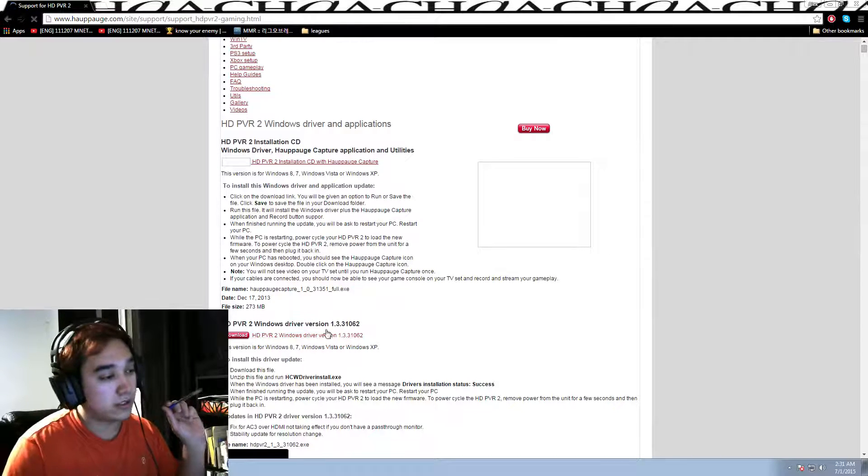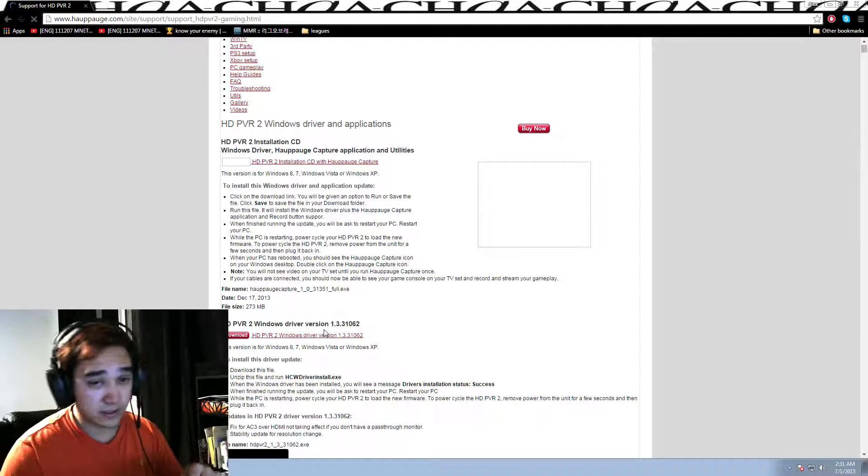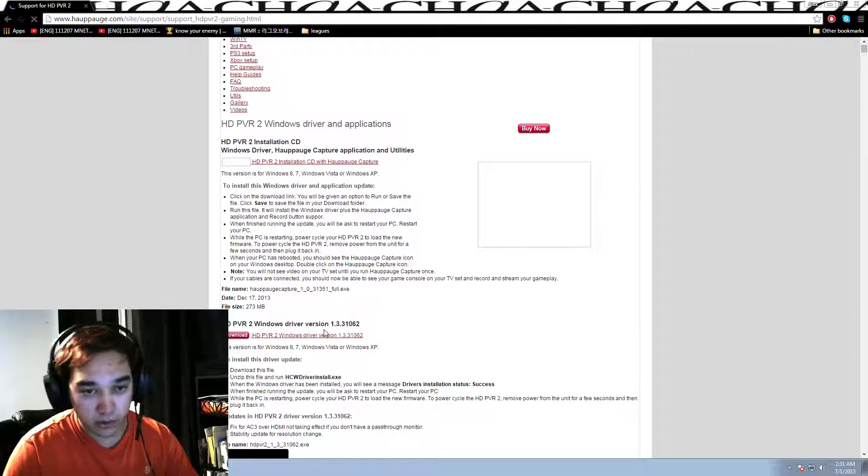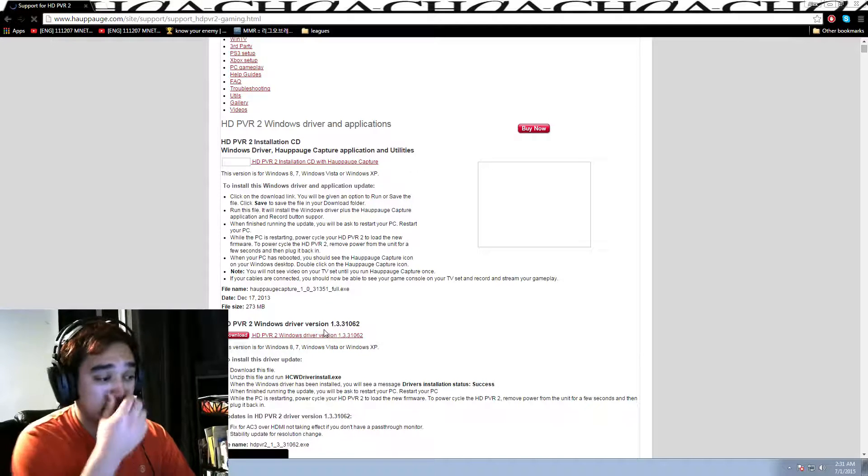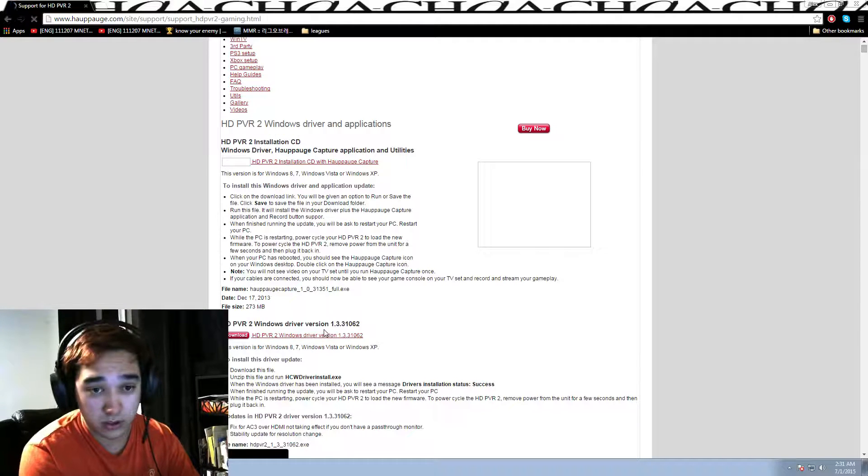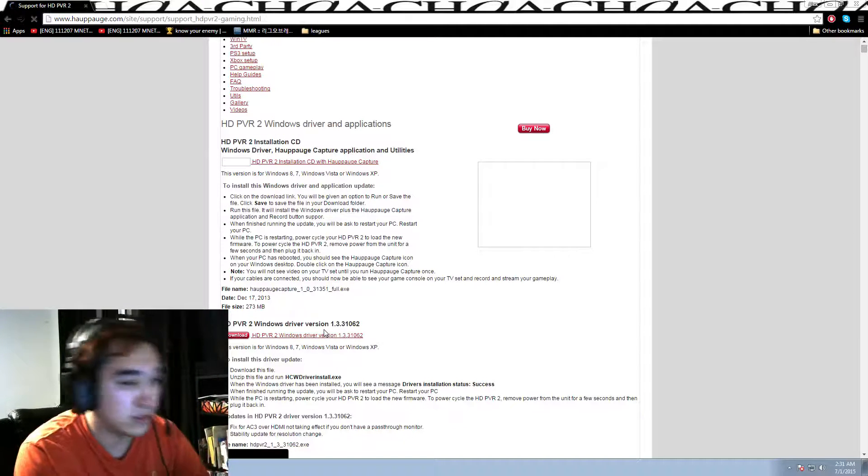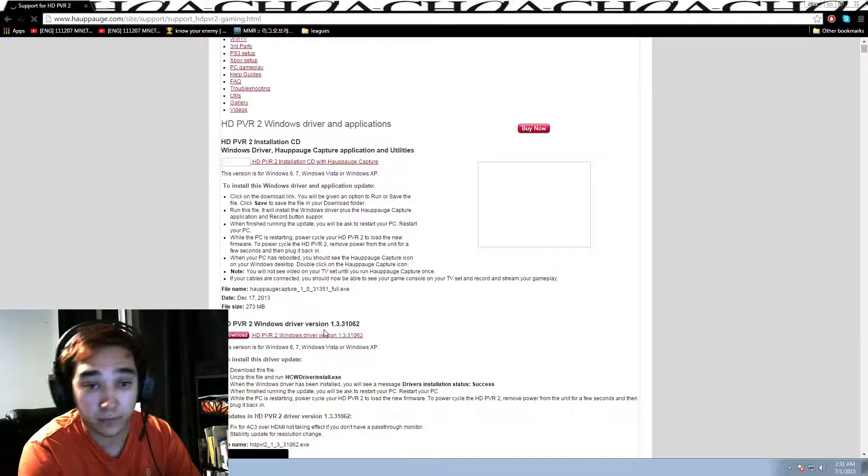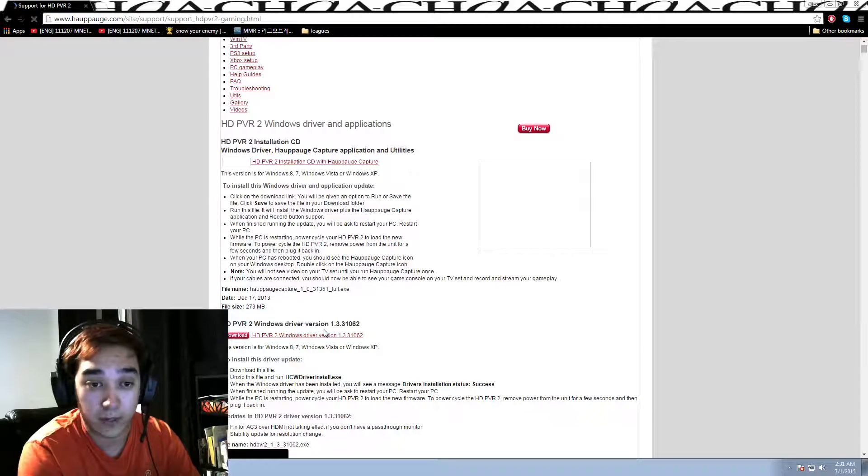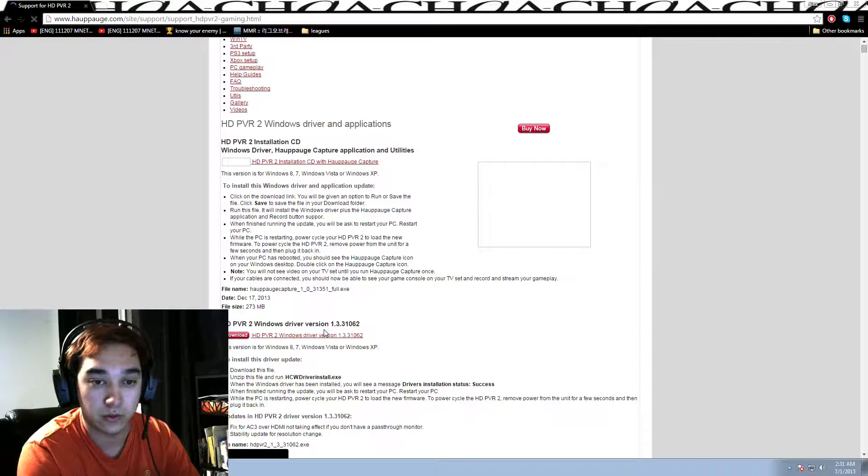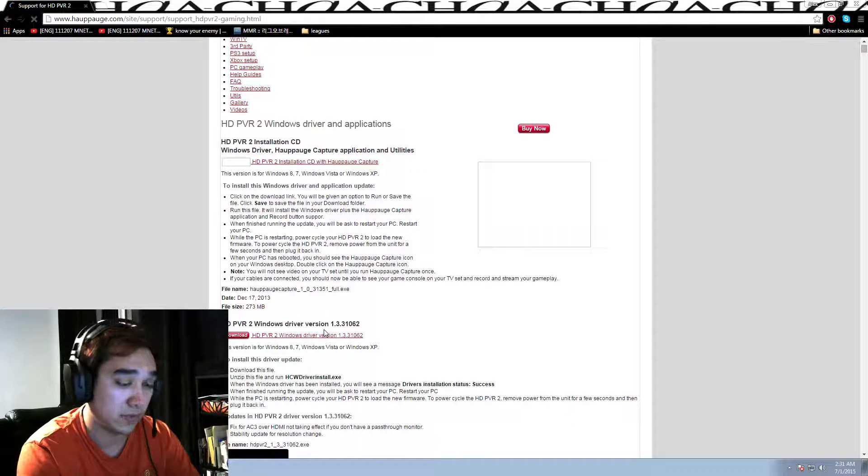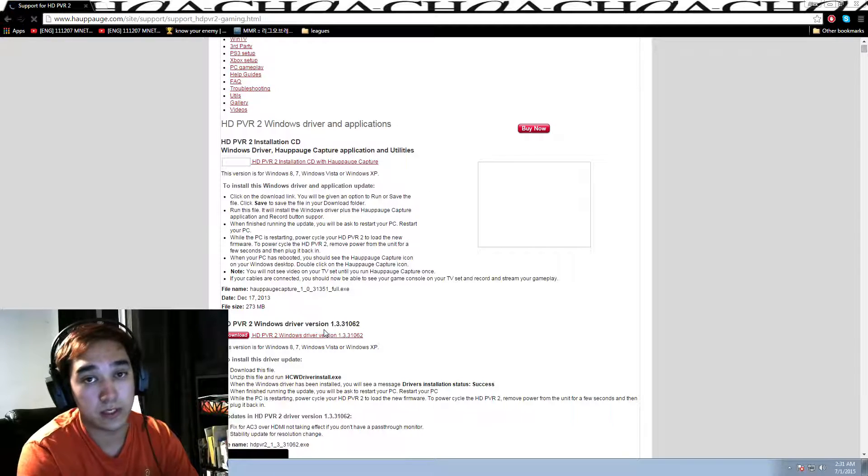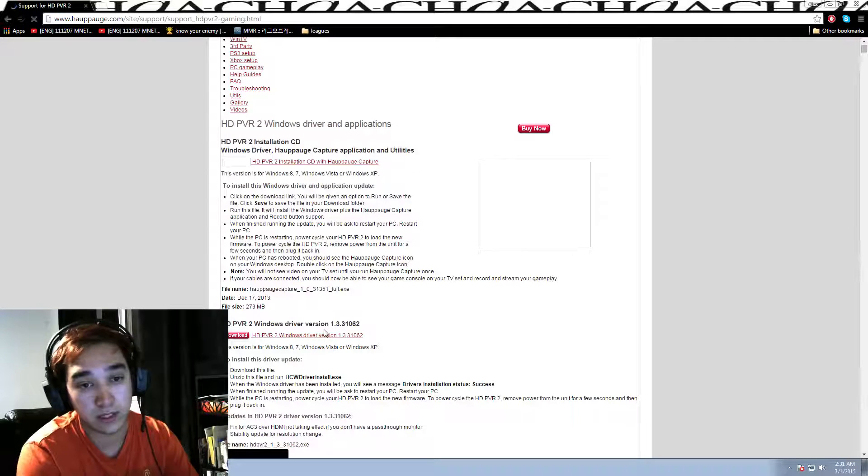Once you click this one, it's going to say that it's downloading at the bottom left corner. And then once you open it, it's going to give you the Hauppauge options. It's going to tell you what driver you want to download it on. And then it's going to ask you what platform you're using. Platform, I mean, as in your gaming tools, as in, are you using a Wii U? Are you using a PS3, PS4, Xbox One, Xbox, or PC?